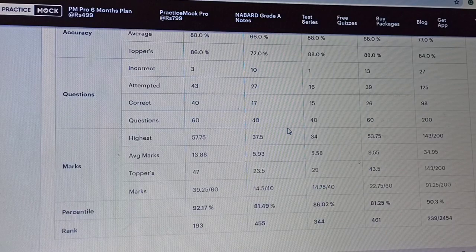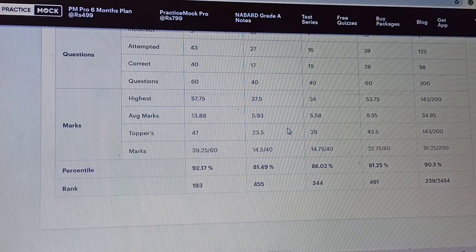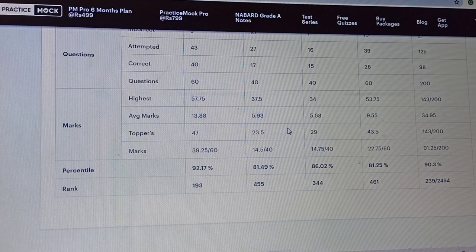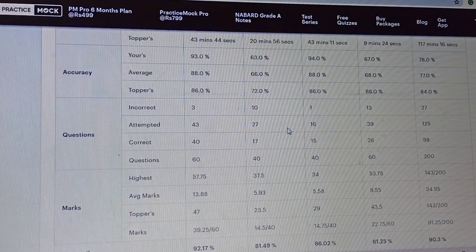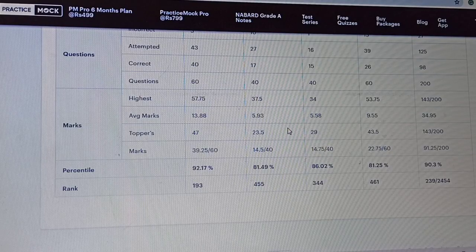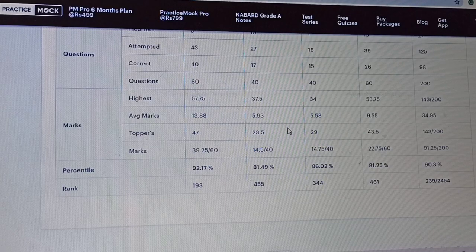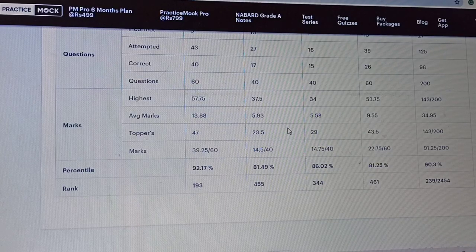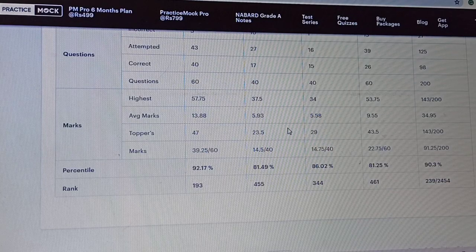In the Reasoning section, I got 39.25 marks and individual percentile is 92.17. In English, I got 14.5 marks and percentile is 81.49. In Quant section, I got 14.75 marks and percentile is 86. In GA, I got 22.75 marks and percentile is 81.25.